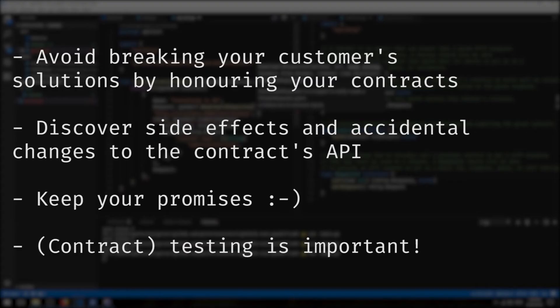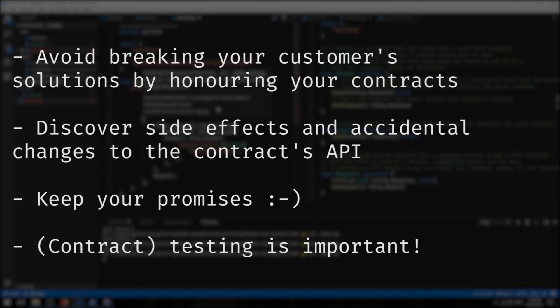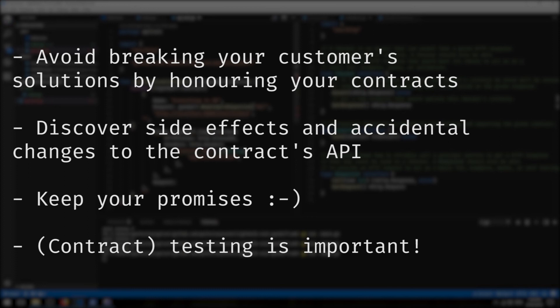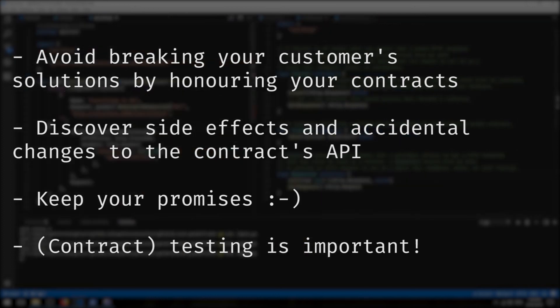Surely by now you can see just from this simple demonstration that testing your contracts is really, really important. Any kind of side effect, accidental or purposeful change during a development cycle can break a contract, which will break the trust between your API and the consumers.